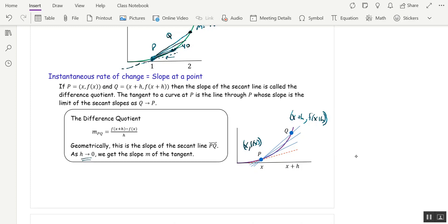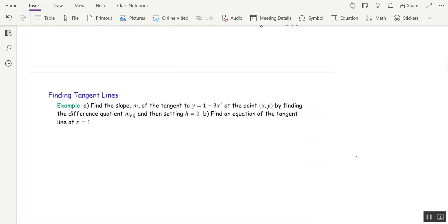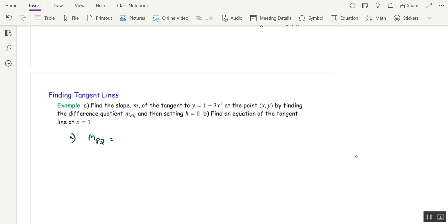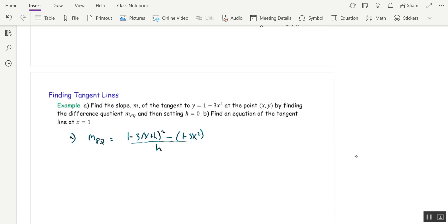We'll talk about limits in a few minutes. Here's an example. We want to find the slope of the tangent by finding the difference quotient and then setting h equal to 0 as soon as we can. So m_pq is f(x+h) minus f(x) over h, which is [1 - 3(x+h)²] minus [1 - 3x²], all over h. If I set h equal to 0 now, I get 0 over 0, so I have to do some simplification.